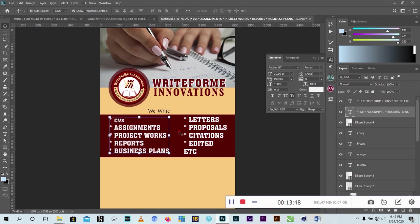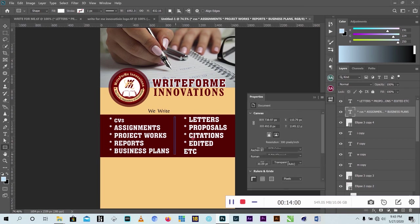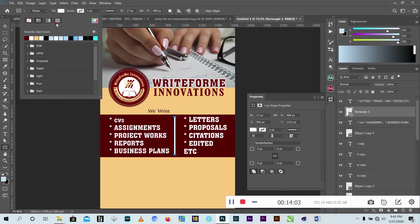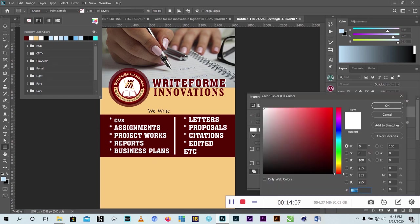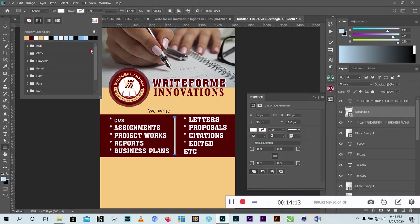Then I use a shape line to divide the text sections - I use the Rectangle tool as a divider line, change the color using the color palette, and use the color picker to select any matching color from my project.